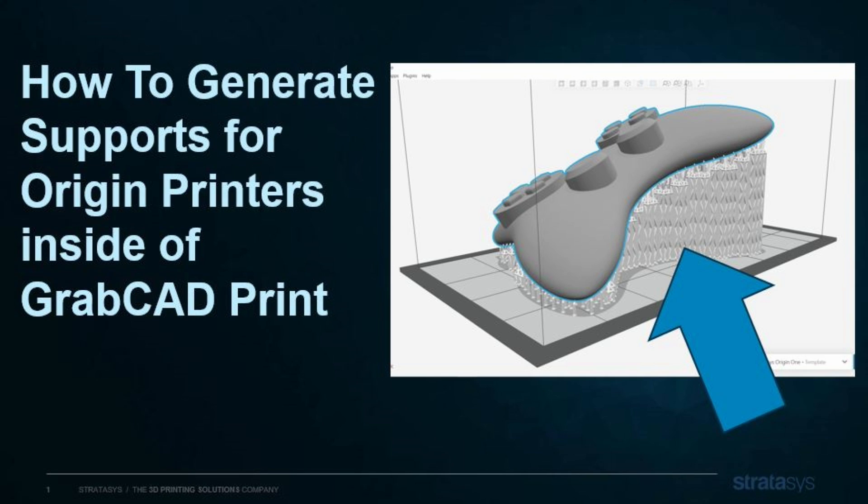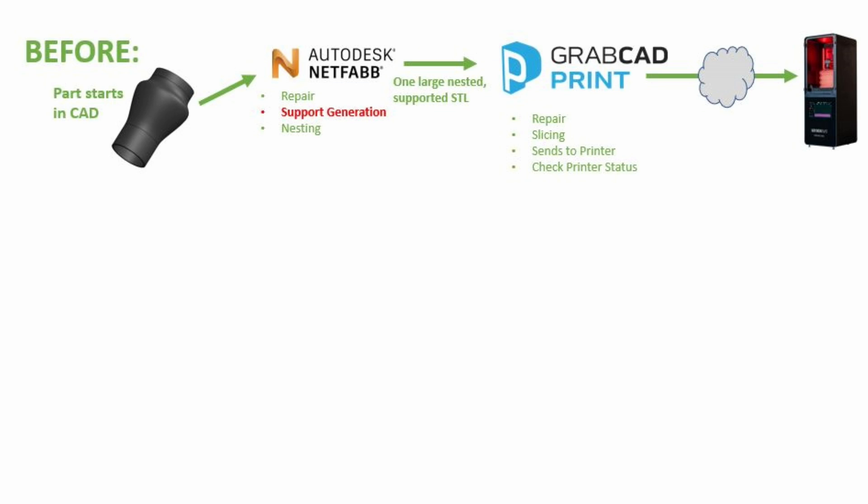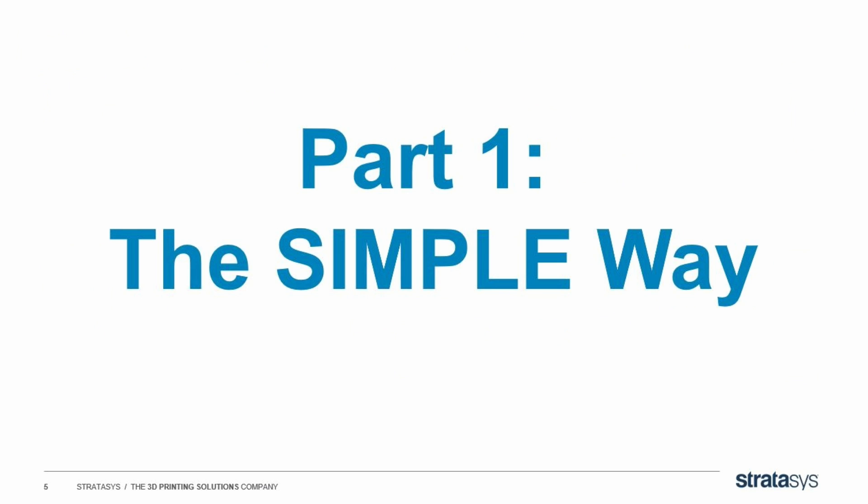Hello, this is Siobhan from Stratasys Software, here to tell you about a new feature, which is how to generate supports for Origin printers inside of GrabCAD Print. This is only available in version 1.83 or from October 2023 onward. Before, you had to use some third-party software like NetFab to generate your supports, but now you can cut out the third-party and do it all inside GrabCAD Print. There's a simple way and a more complex way to use this, let's look at the simple way first.